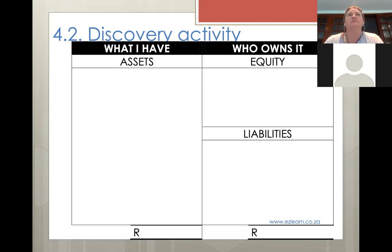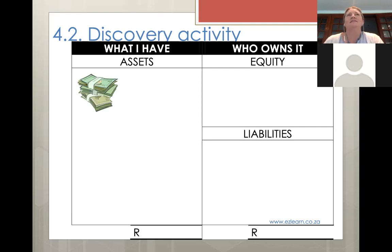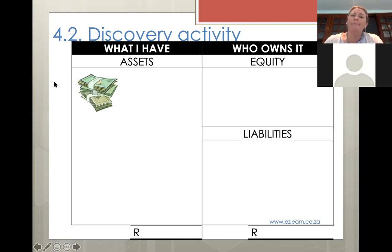How would you illustrate it in the accounting equation? The 50 rand would represent an asset - absolutely. The money's in the tupperware dish, which is kind of like your bank account - almost like a petty cash box. So this money is shown over here in our assets. But why do we have this money? Where did it come from? You saved it from the tuck shop.